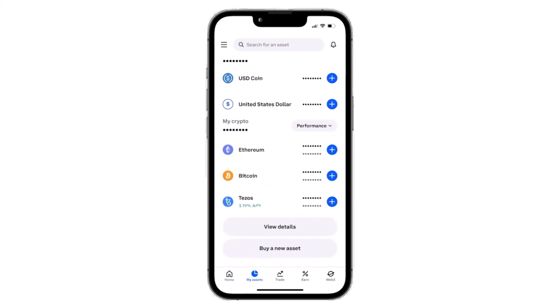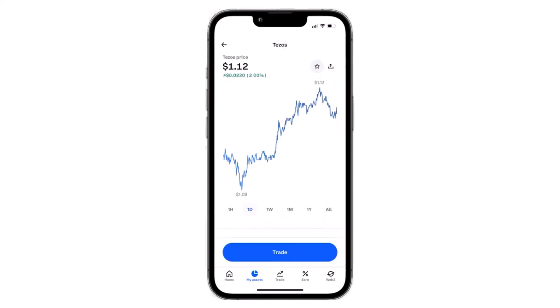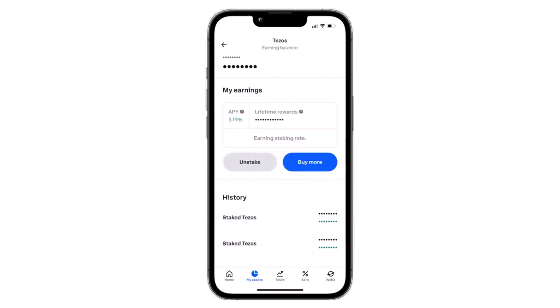After that, once you're on your assets page, simply scroll down and then choose the asset which you'd like to unstake. In my case, I'll simply choose the crypto called Tezos, and once you've done that, simply tap on it.